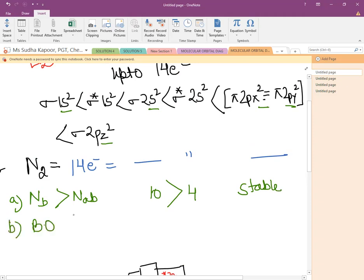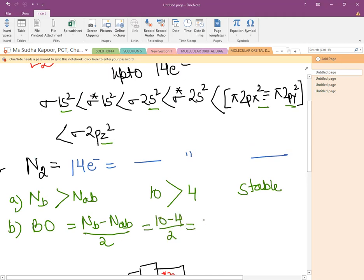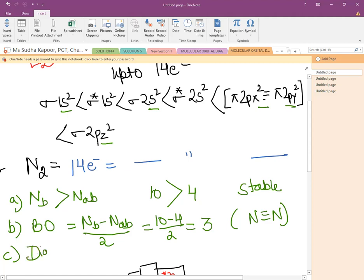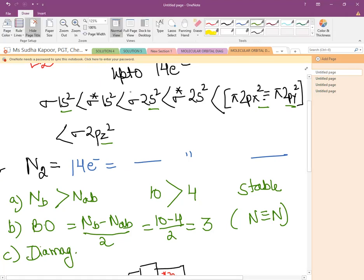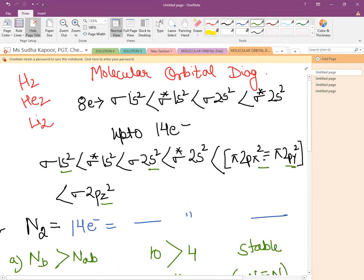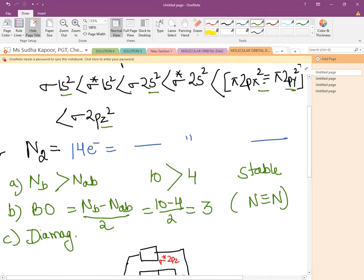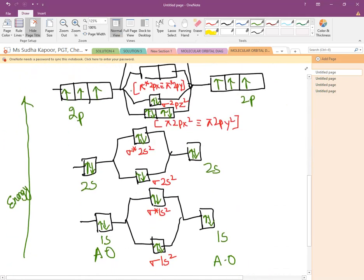Now the bond order. We know that bond order equals number of bonding minus number of antibonding divided by 2. So bond order = (10 − 4) / 2 = 3, and we know that nitrogen forms a triple bond with the other nitrogen atom. Now the third part: we calculate the magnetic character. We find that all of them are having two electrons in the form of a pair, so it is going to be diamagnetic in nature. The main things for molecular orbital diagrams are: first write the configuration, then draw the diagram, then find stability, bond order, and magnetic character.